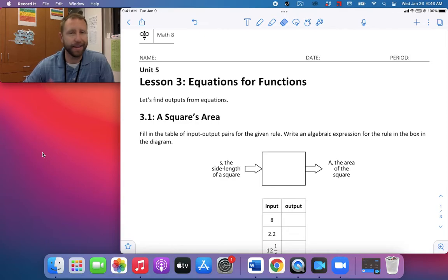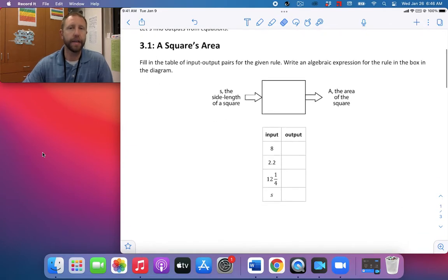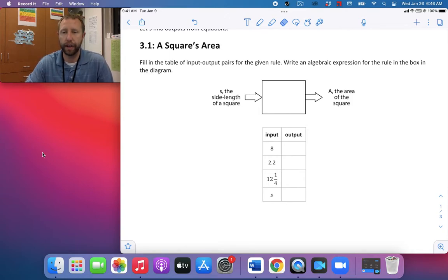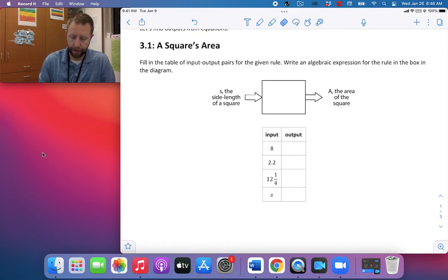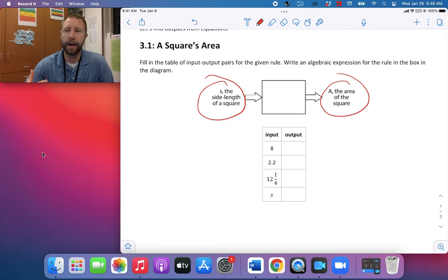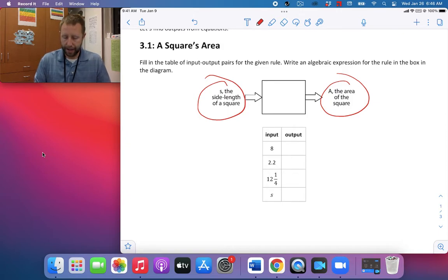For our starter, it says let's find outputs from equations. I have a square's area here. Fill in the table of input-output pairs for the given rule, and write an algebraic expression for the rule in the box in the diagram. The side length of a square is our S, or input, and the area of the square is going to be our output. So what's my rule? To find the area of a square, it's just length times width.